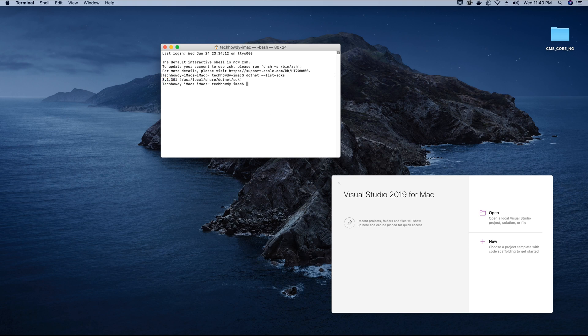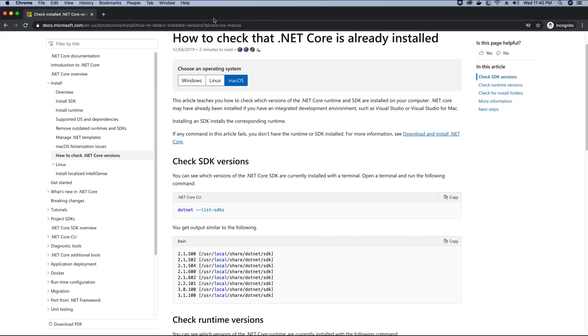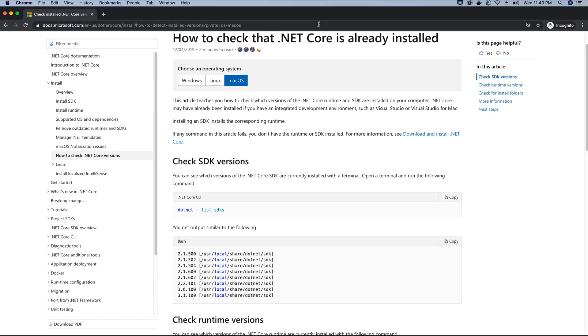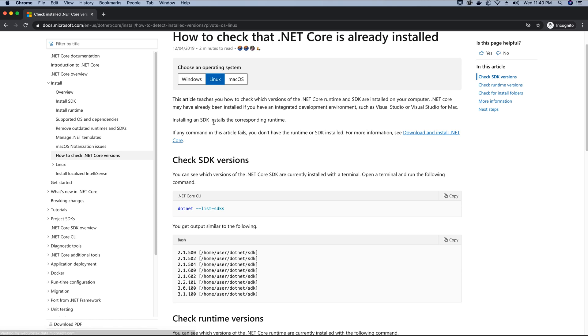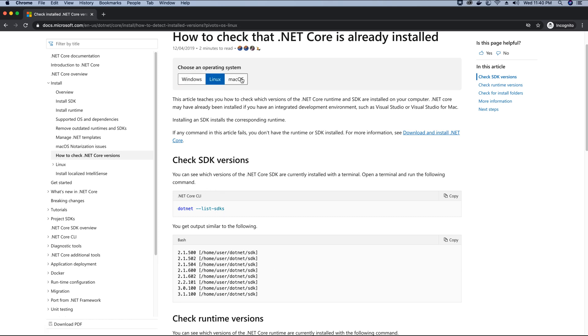If you are on Windows, you could also check what .NET Core SDK version you have installed on your Windows machine by going to a link which I will be providing in the video description. Depending on your operating system, choose the options and you will get the command. It's pretty much the same for Windows, Linux, and Mac OS.